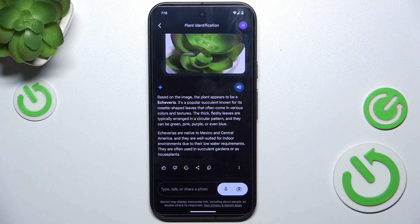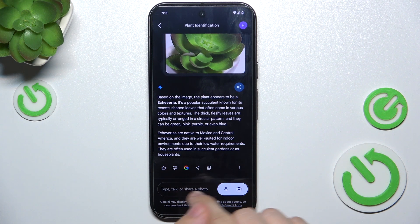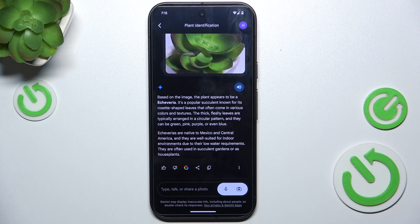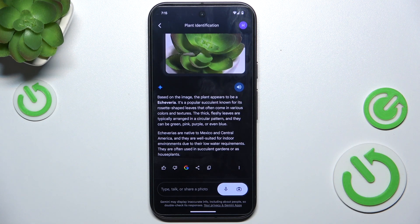It can remember what has been said before, so when I type or talk about it further, it will remember that we are talking about the plant and can give me more information or suggest whether to buy it or not.